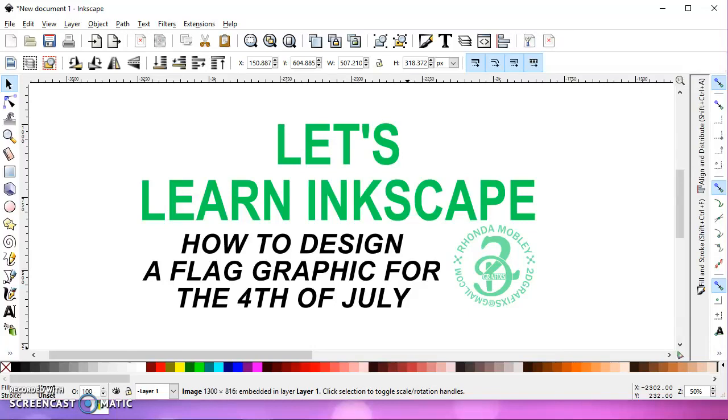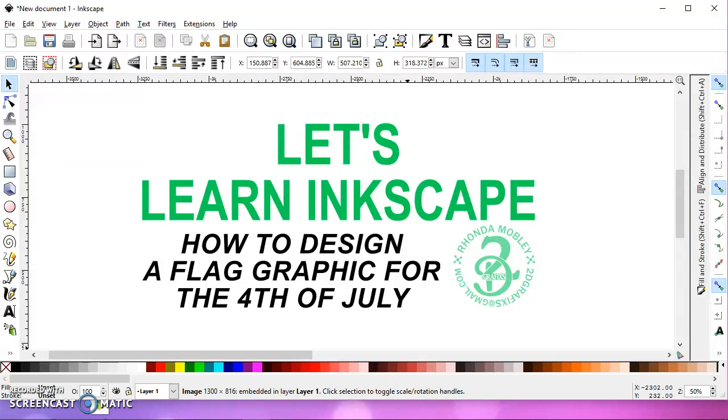In this video, I'm going to show you how you can take a Google image of a U.S. flag and turn it into a graphic for a t-shirt.